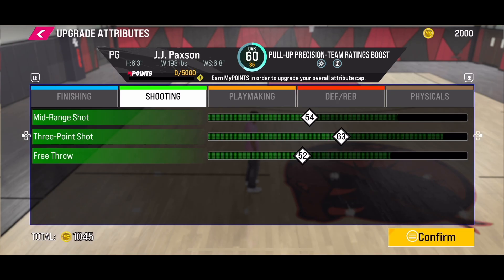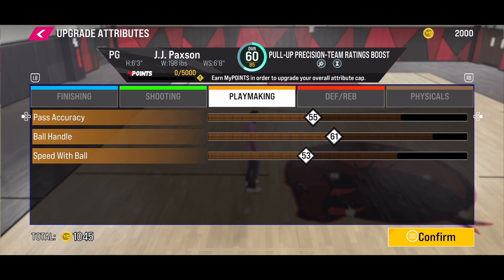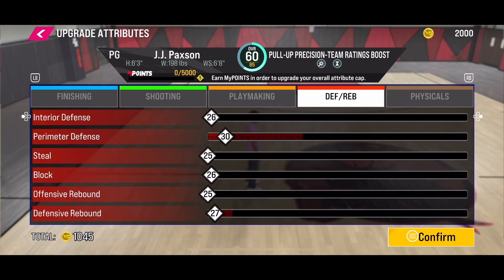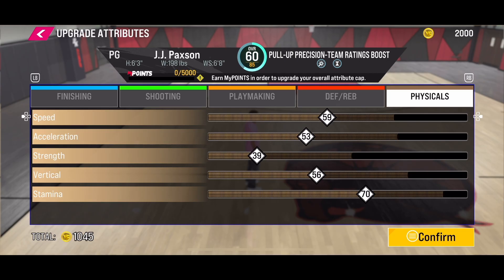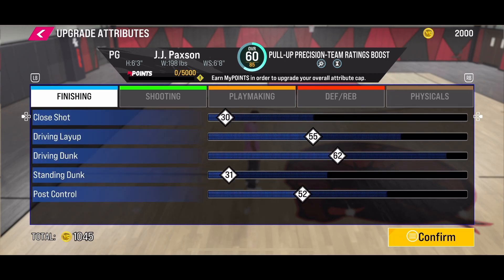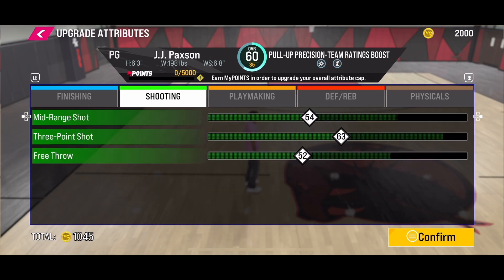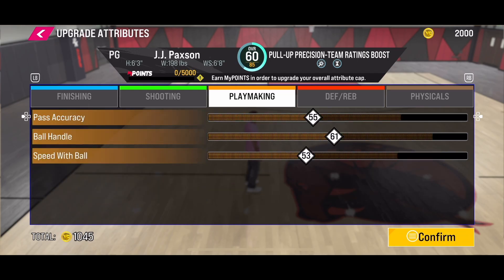You can change any attribute that you want for your player. I hope this video helped you to change the attributes for your player in the NBA 2K25 mobile version. Subscribe to this channel for more informative videos about NBA 2K25. Thanks for watching and goodbye.